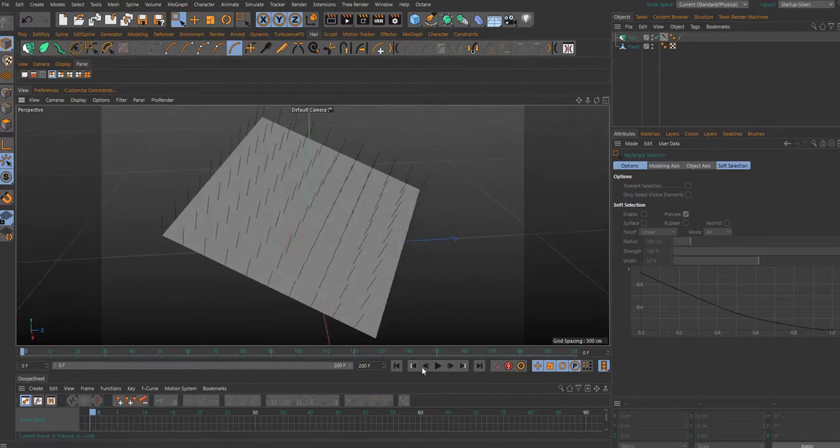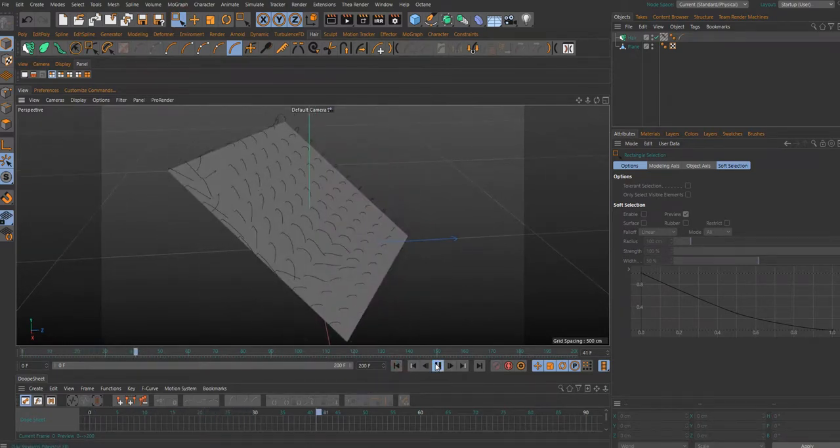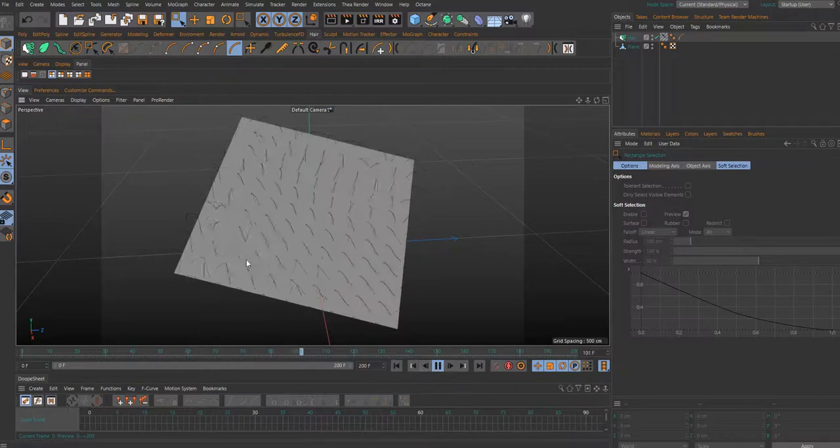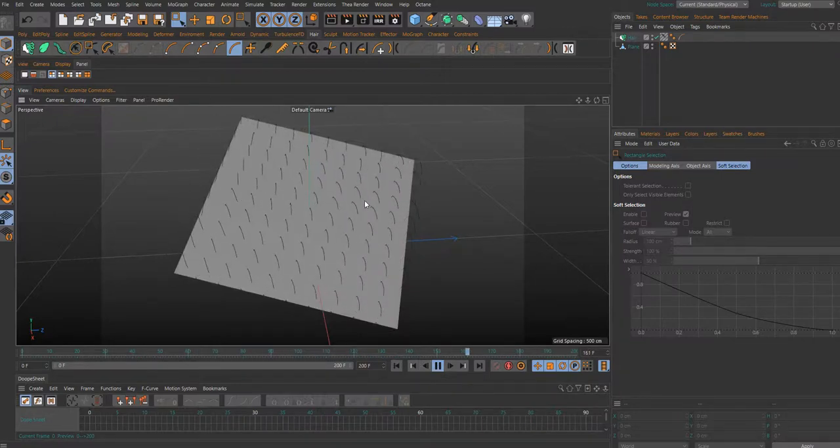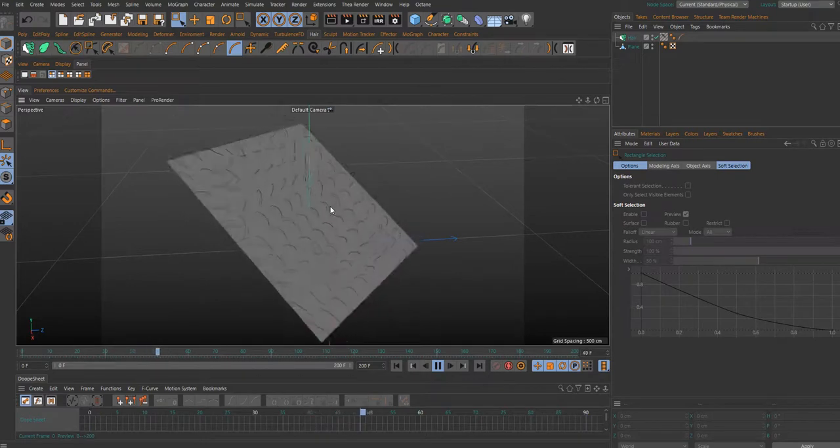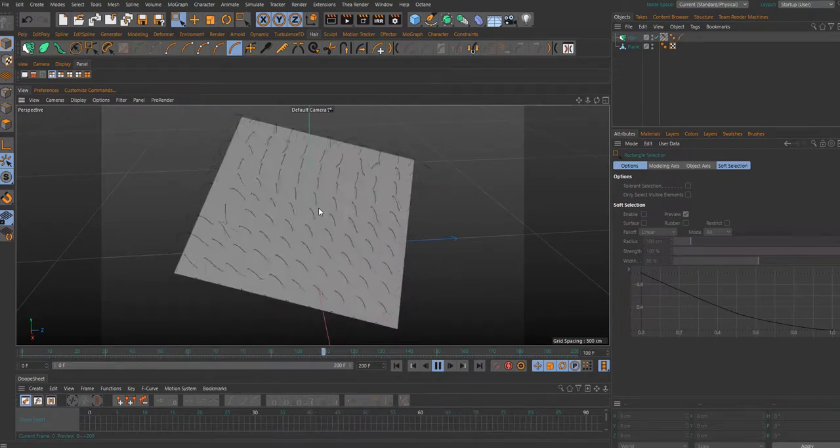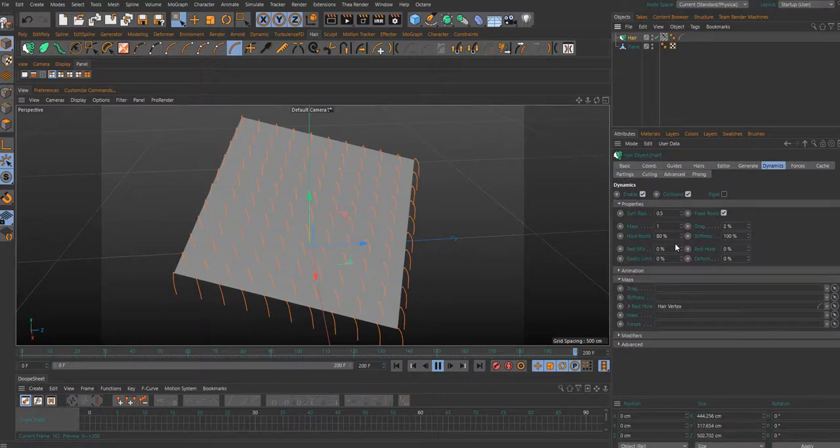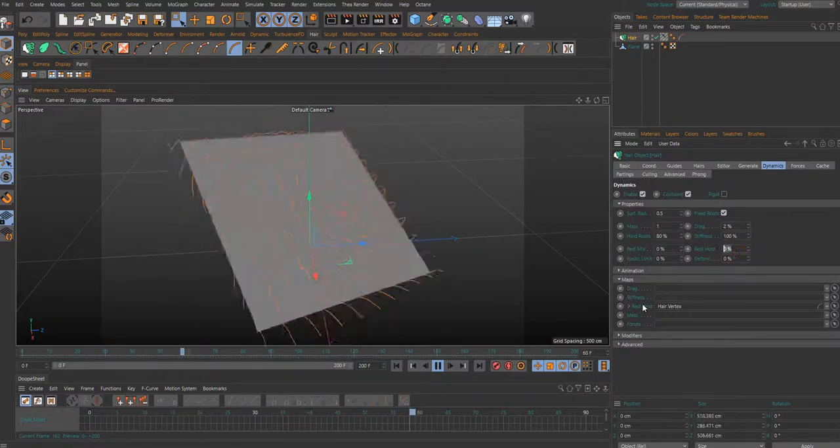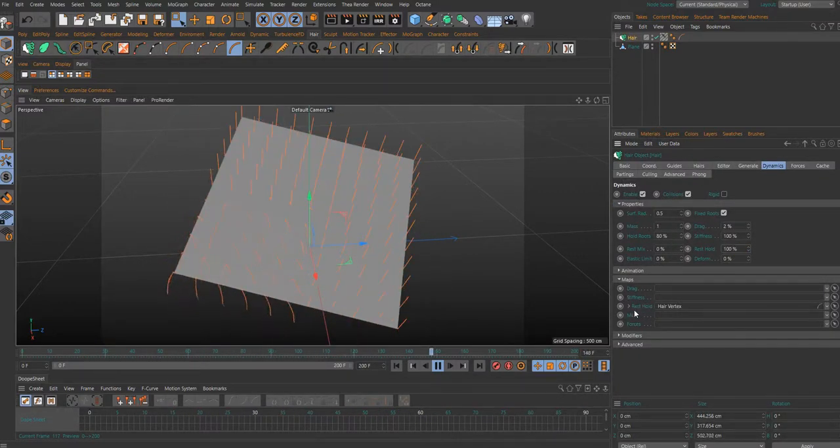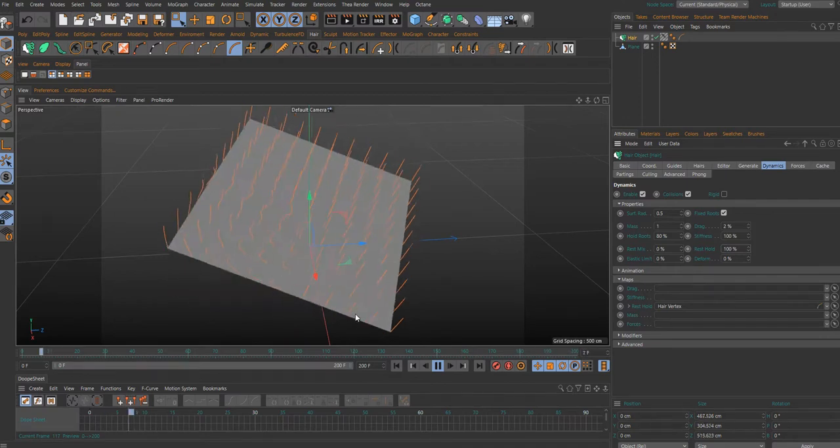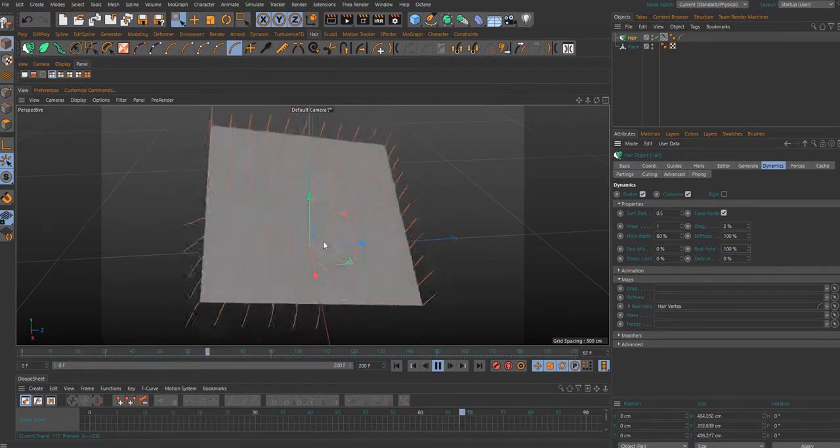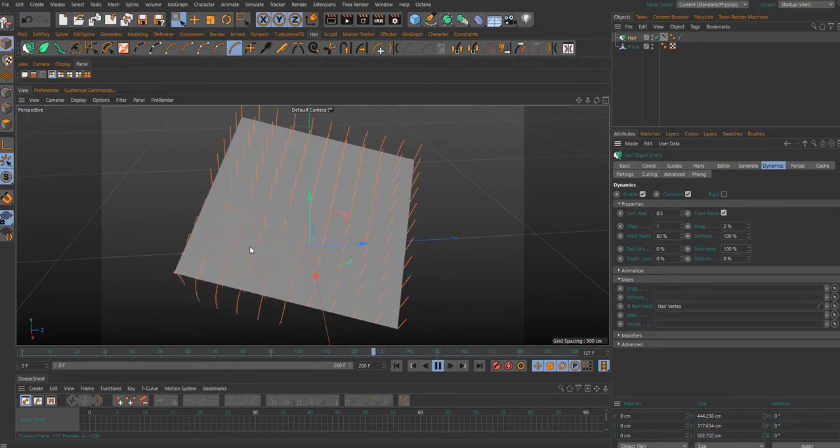And what if I select the rest are more straight. Now this part of the hair object is not dynamic and the other part of the hair object is fully dynamic.